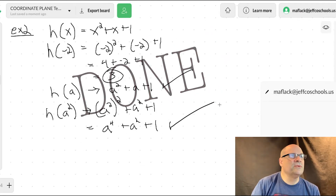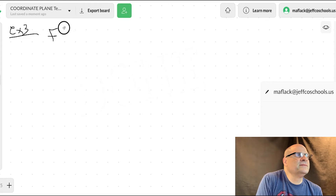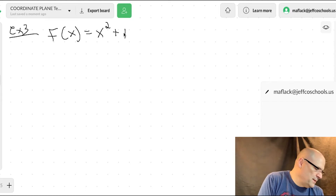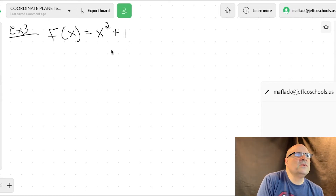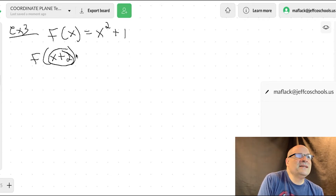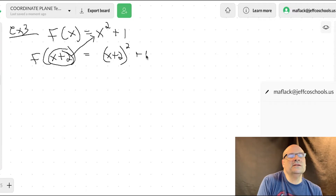Example three: f of x equals x squared plus one. So what is f of x plus two? All we're doing is plugging x plus two into x. So that equals the quantity x plus two, squared, plus one.